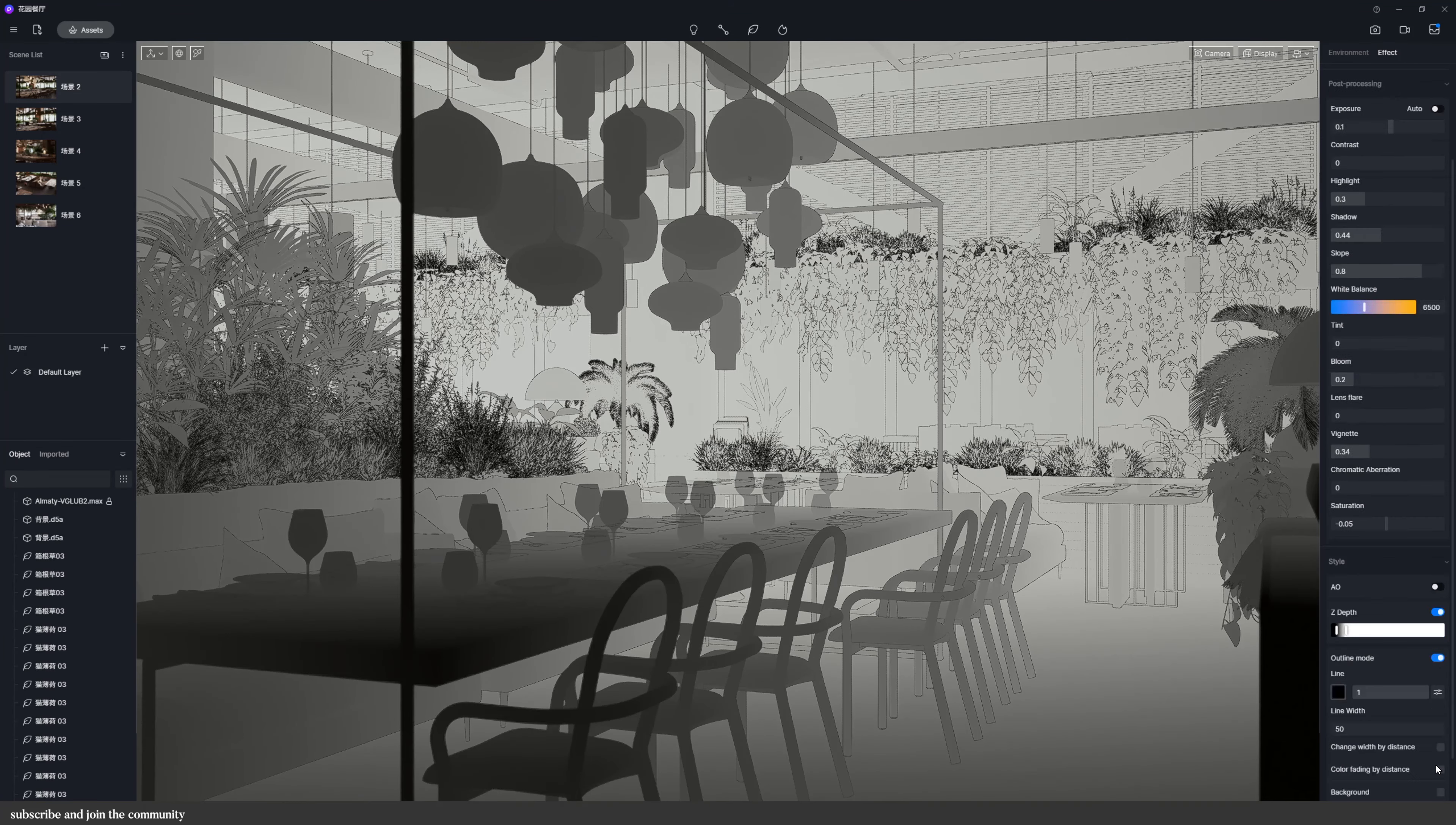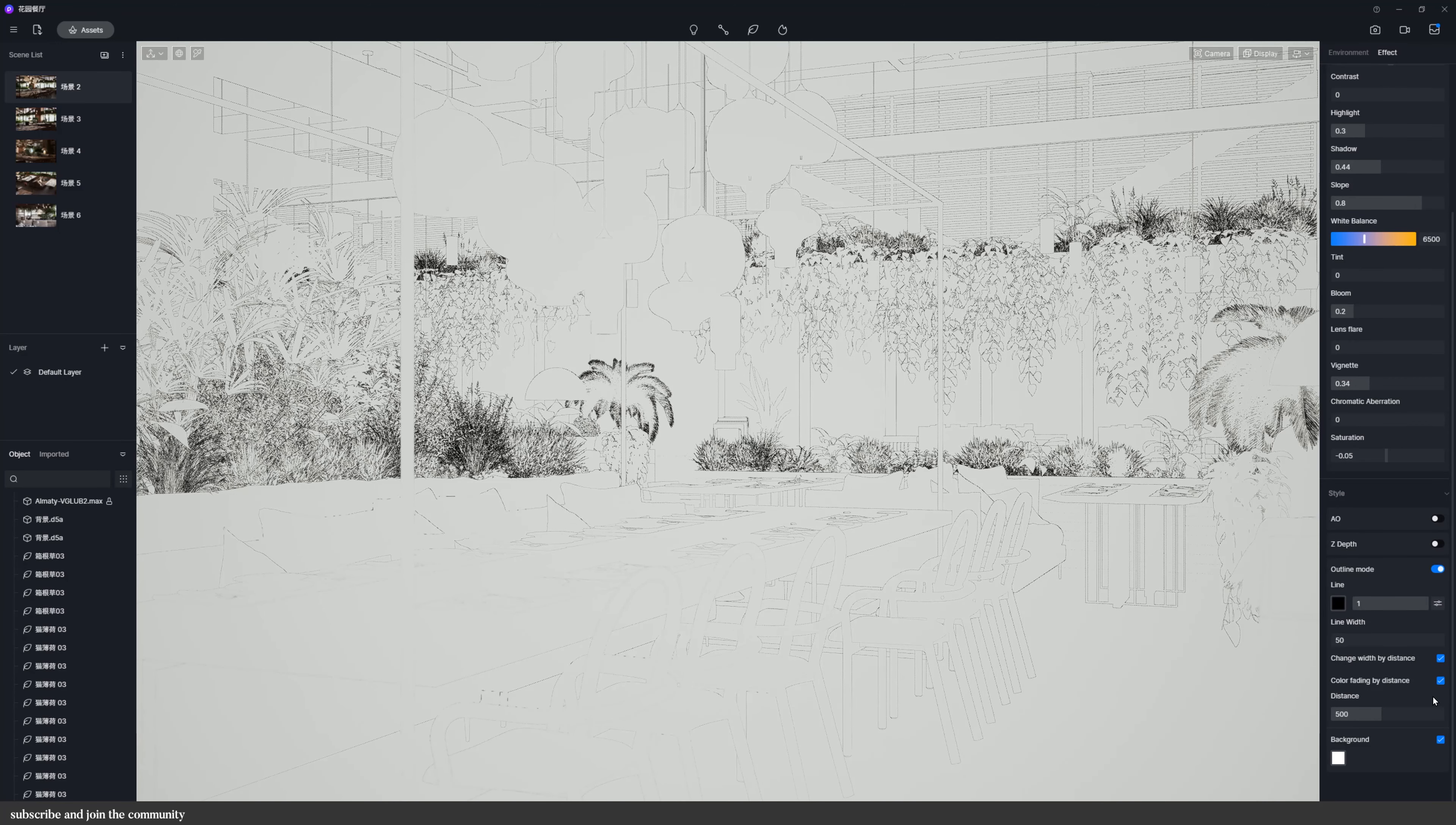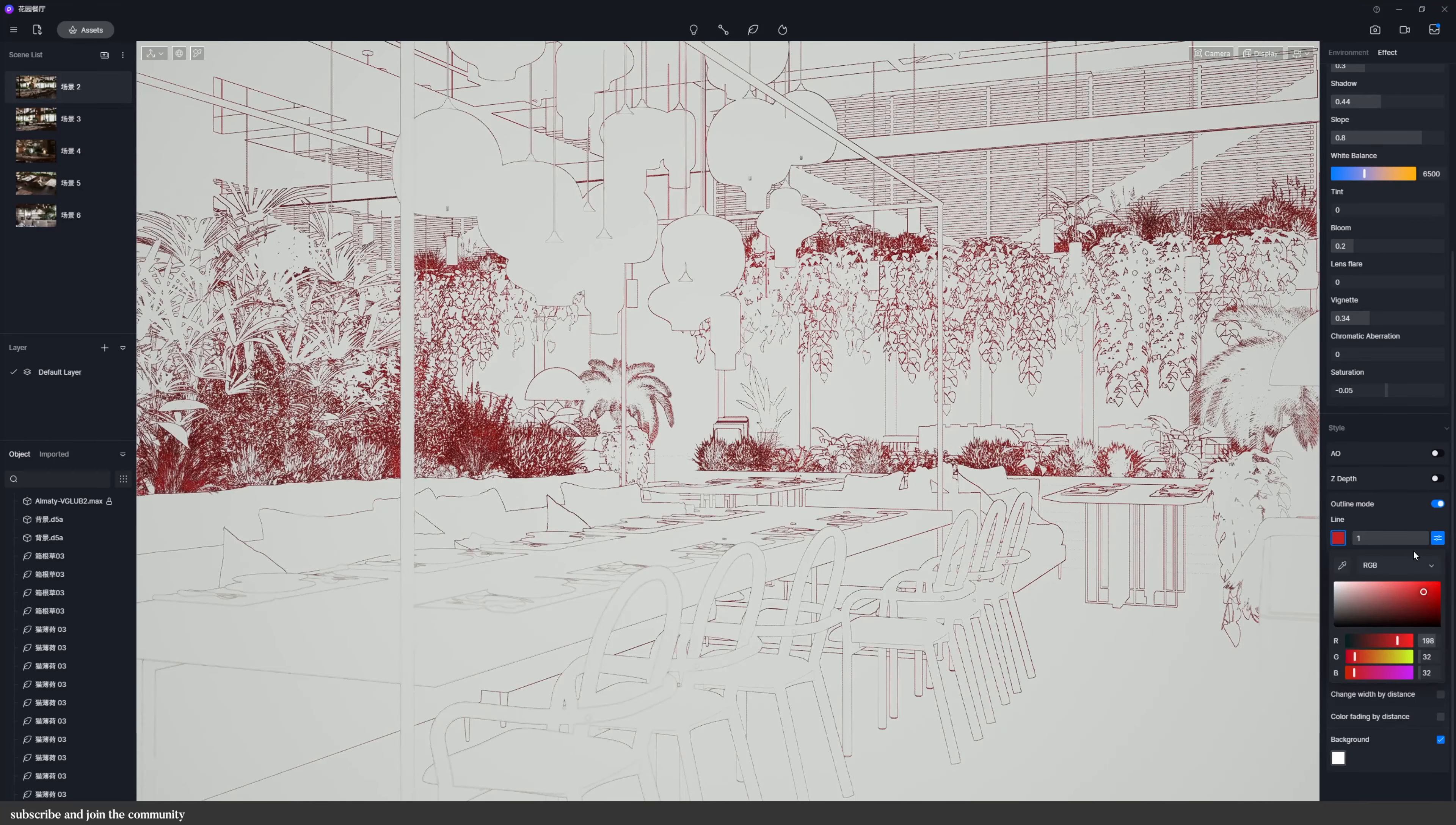The outline mode supports adjusting the line color, transparency, changing width by distance, background color, color fading by distance, and this one is added into 0.4. And according to the scene, the transparency effect of the outline will gradually transition from 100% to 0%.